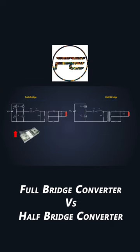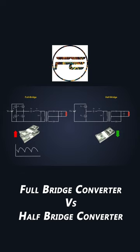A half-bridge topology is more cost-effective to implement and has added benefits of RMS current across the capacitor, which reduces up to 15%.